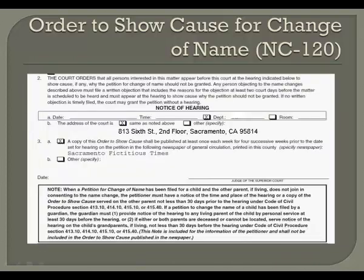In paragraph 2, there is a line that says notice of hearing, and below that is a box with blanks for the date, time, and department of your hearing. Check the box for department, but leave the line behind that blank — the clerk will fill in the date, time, and department for you. Then, on line 2B, check the box for other, and in the line immediately below, write the address for the Law and Motion Department: 813 6th Street, 2nd Floor, Sacramento, CA 95814.